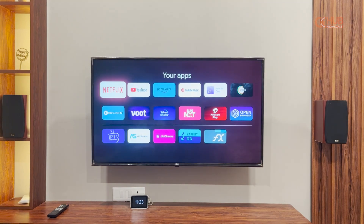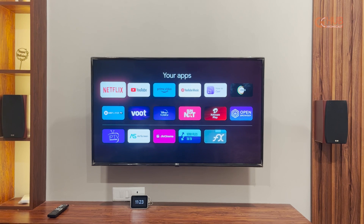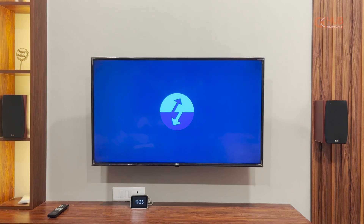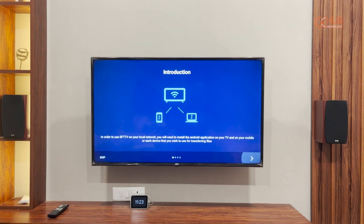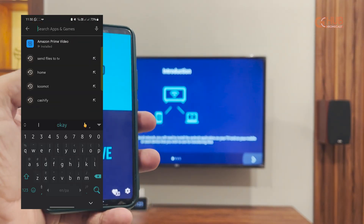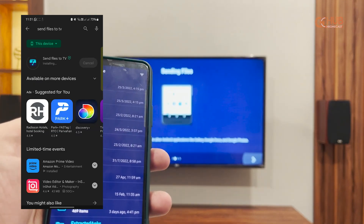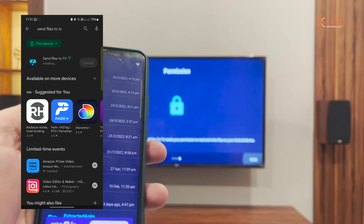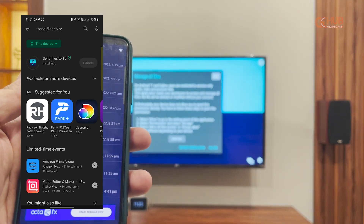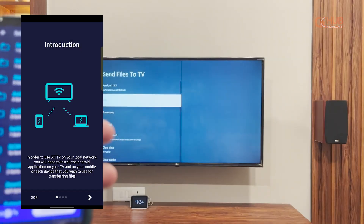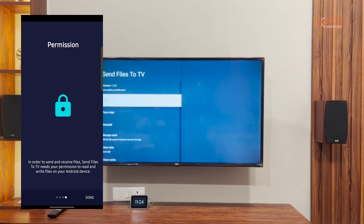Now that we've done our prerequisites, it's time to install the app. But first, before installing, we need to transfer the APK to the TV. To do so, we need to open the Send Files to TV app on both the mobile device and the TV. You need to install the app on your mobile device as well. When you open the app on your TV for the first time, it will ask for some permissions — make sure you give all those permissions.